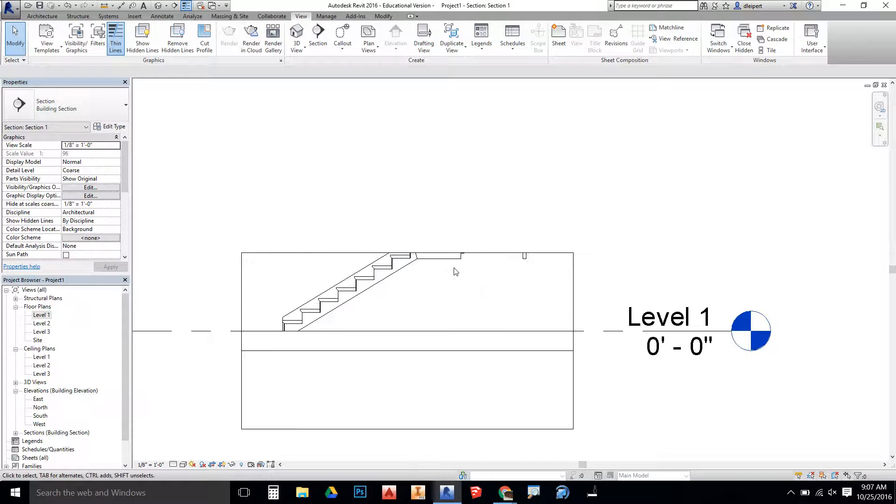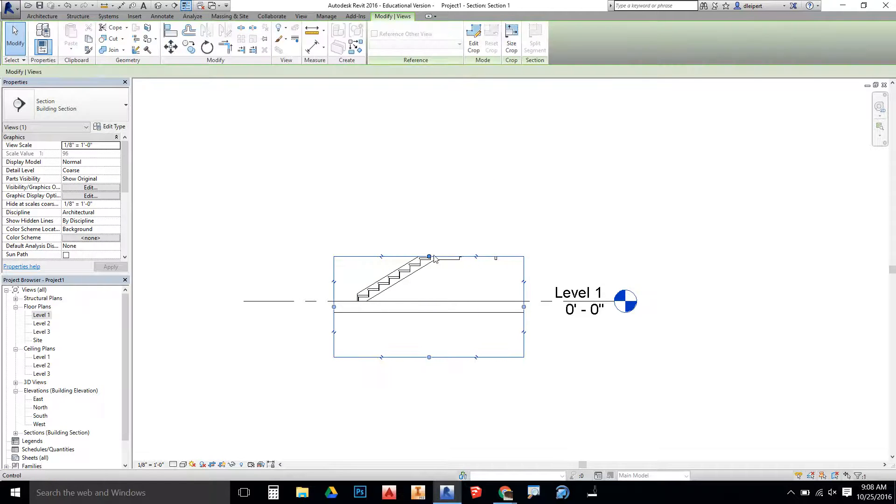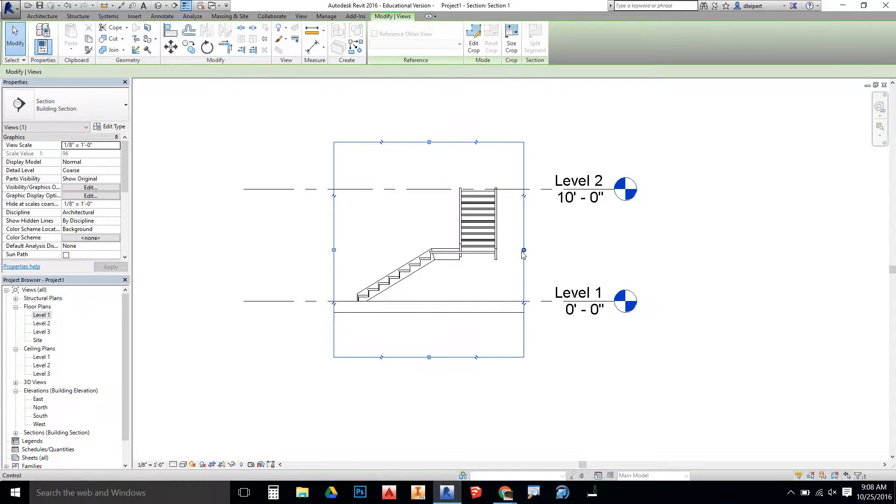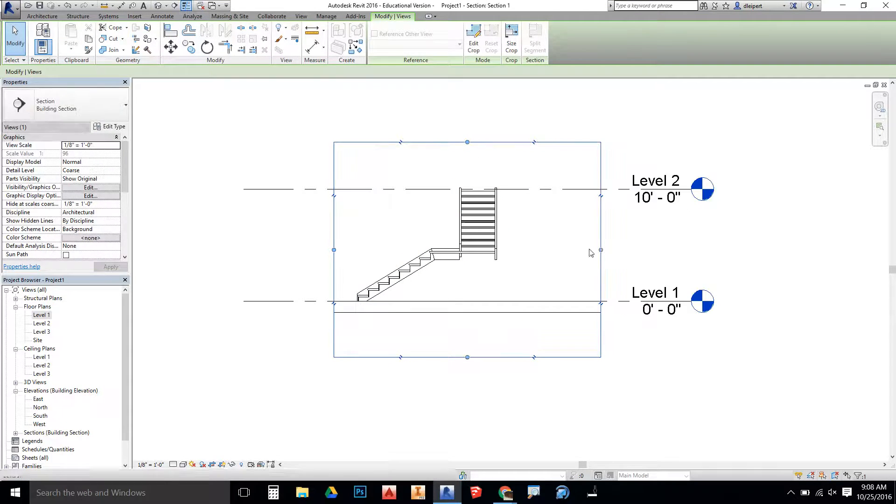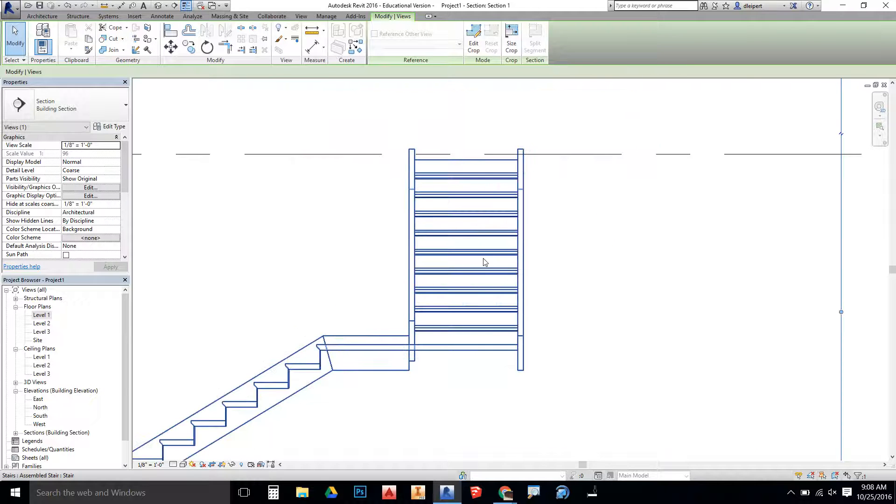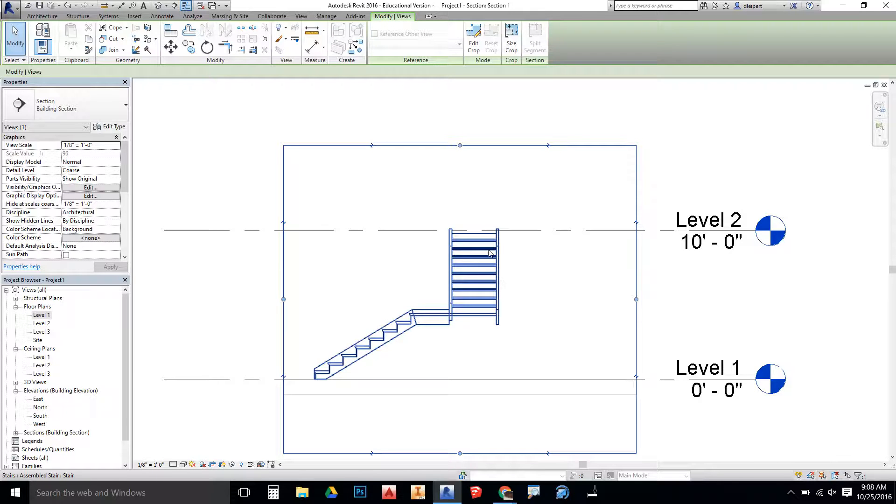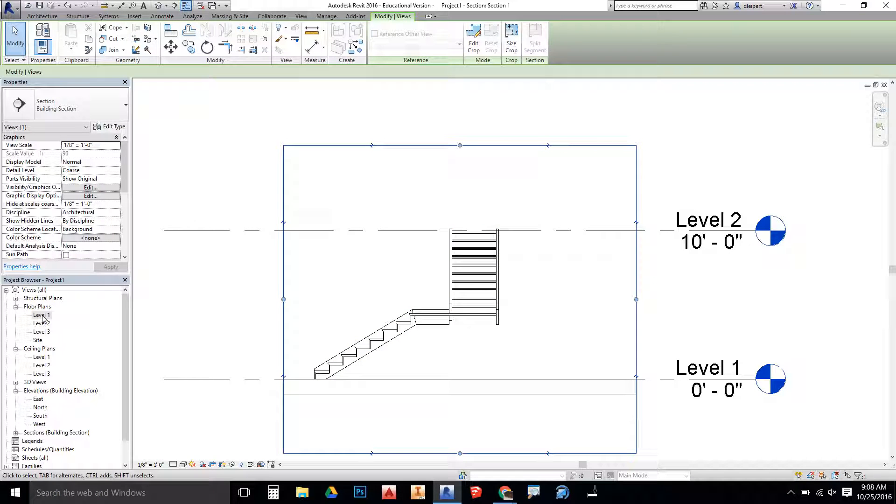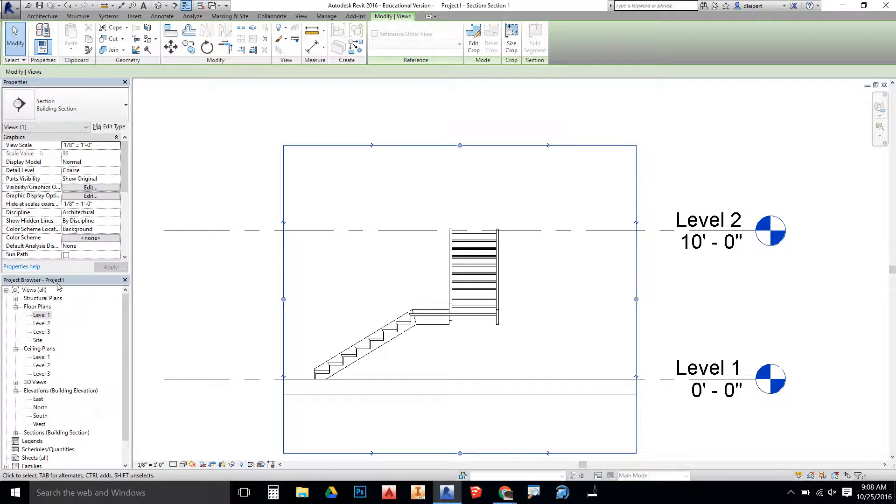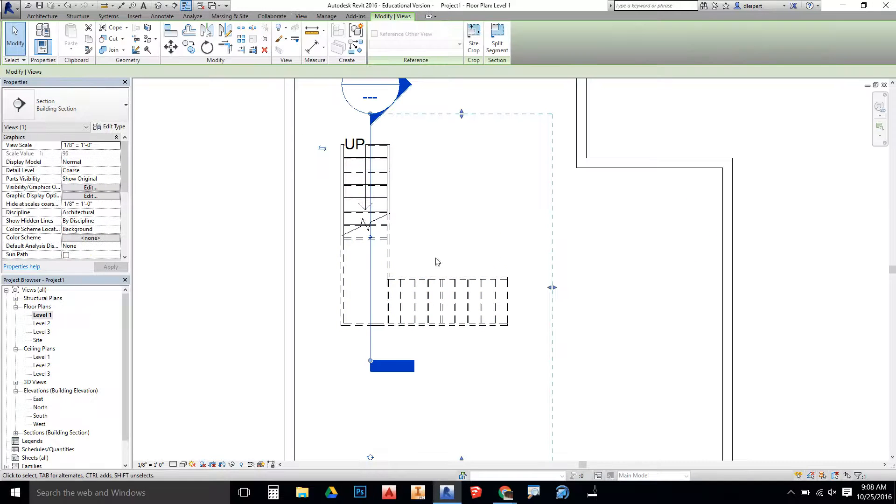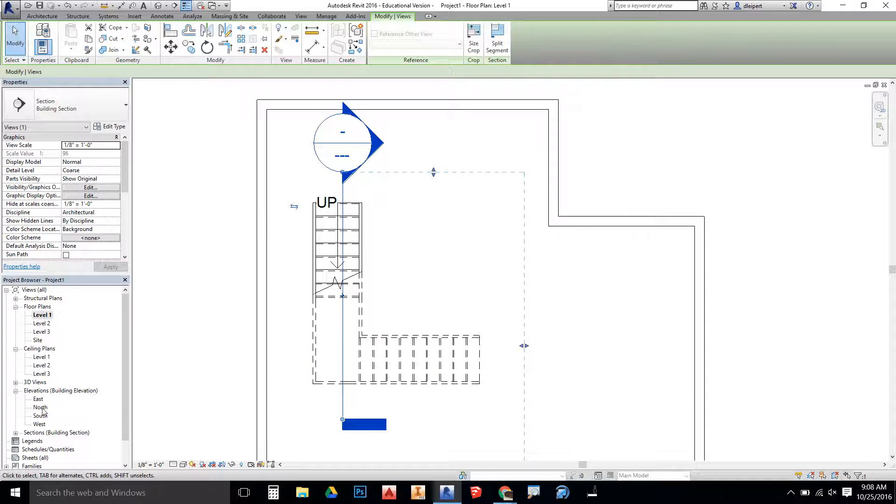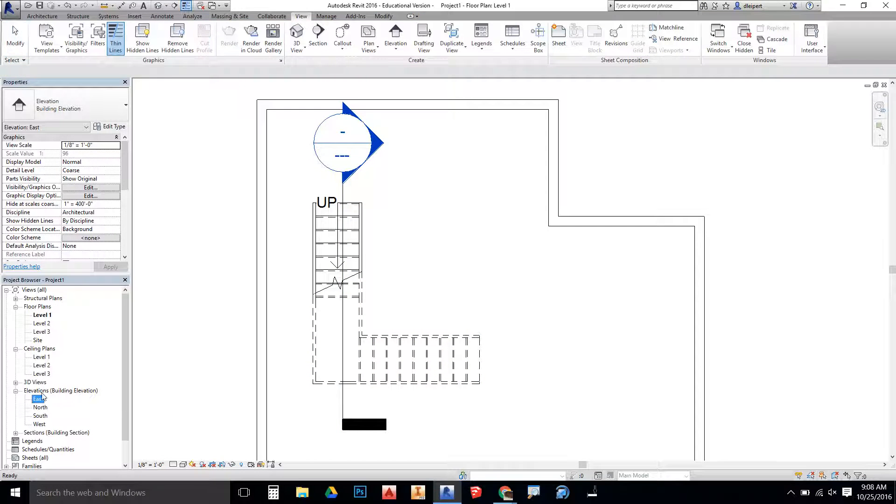And we're going to recrop this view so we can see the entire height of the stairs as they go up. This angle might be a little bit hard to see where we're going here, so I'm going to go back into the view. No, this should be fine. We should be able to see what we need. So if we go back to our section view...